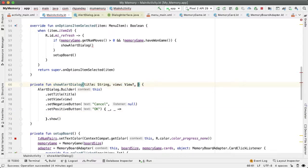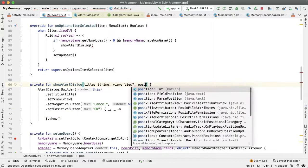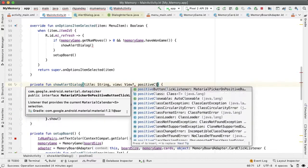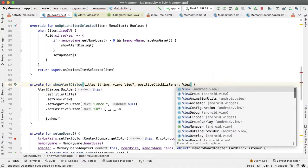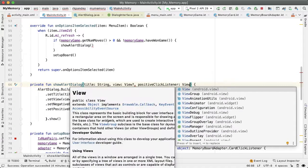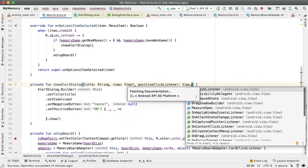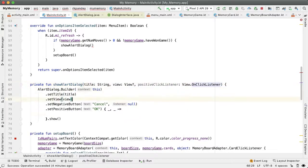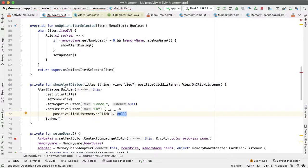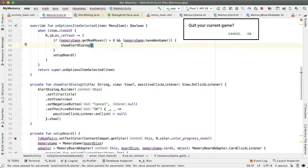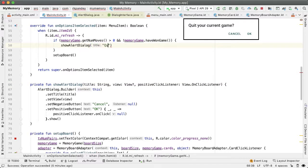So we add a third parameter here called positiveButtonClickListener, and that will be of type View.OnClickListener. Now we can call the onClick method of the positive click listener, which takes in a parameter of view, which we don't care about, so we'll pass in null here. But now let's look at how we can use this.